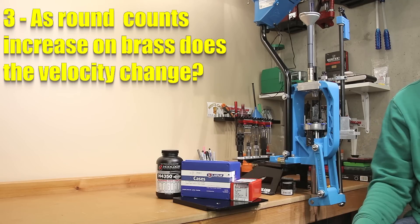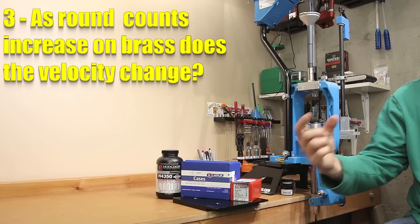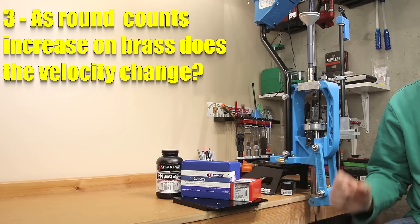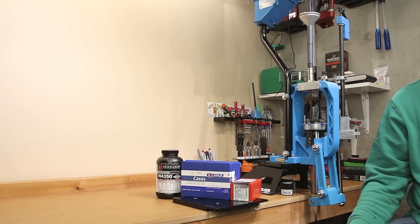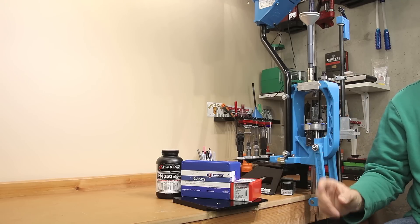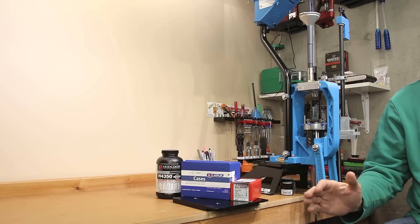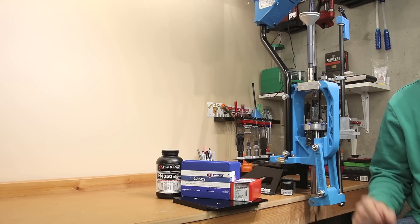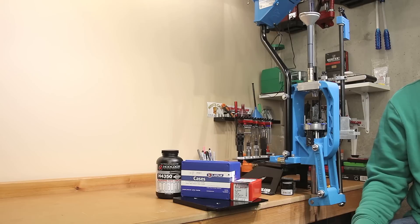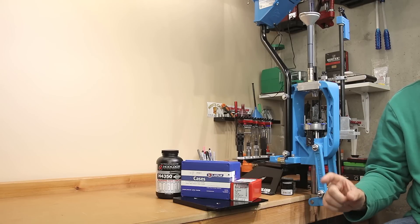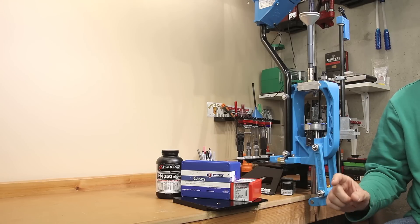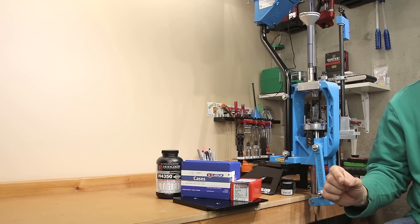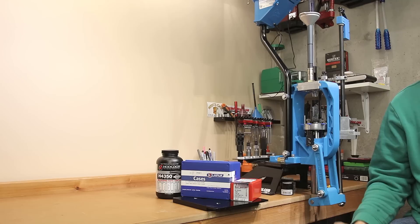As cases get more firings on it, should the expected velocity change? For the testing we ran today, we essentially ran three separate tests. What is different than normal is the brass that we used, and the fact that we could actually conduct the testing in the same location we were reloading. This allowed us to test the same piece of brass repeatedly on the same day.